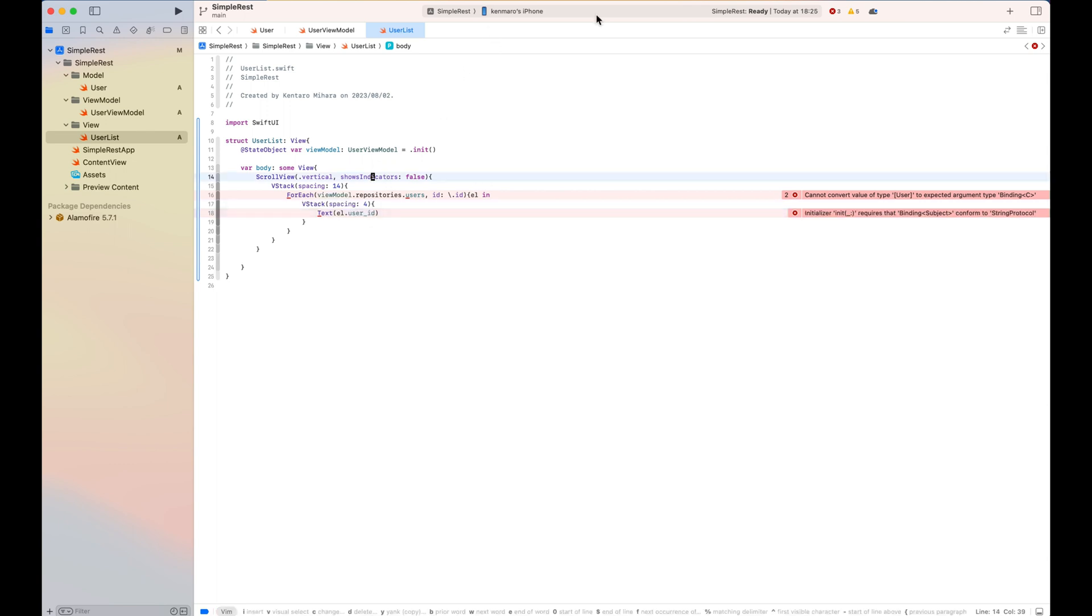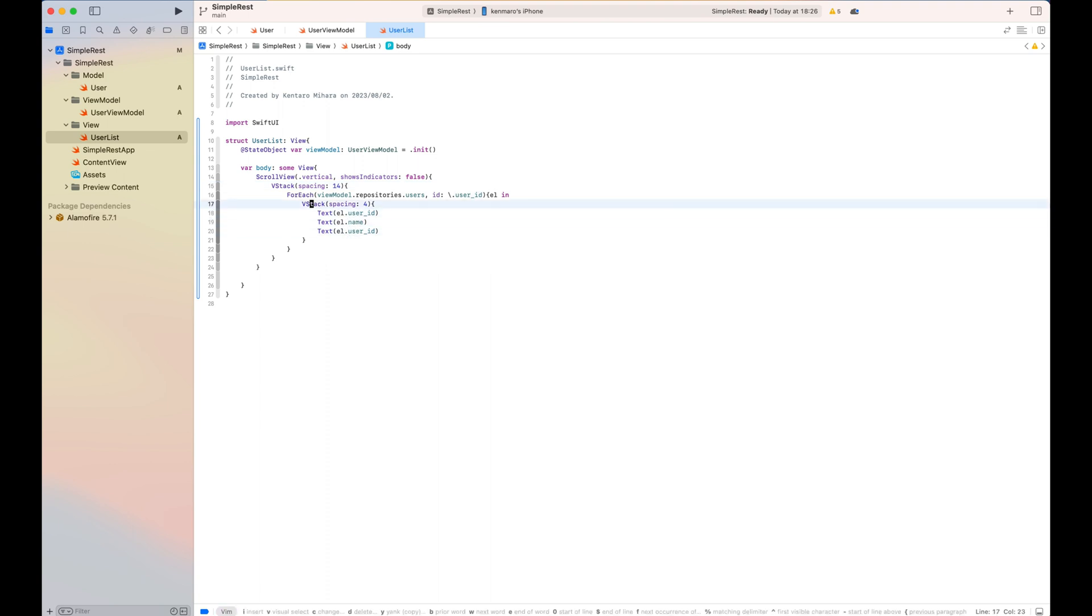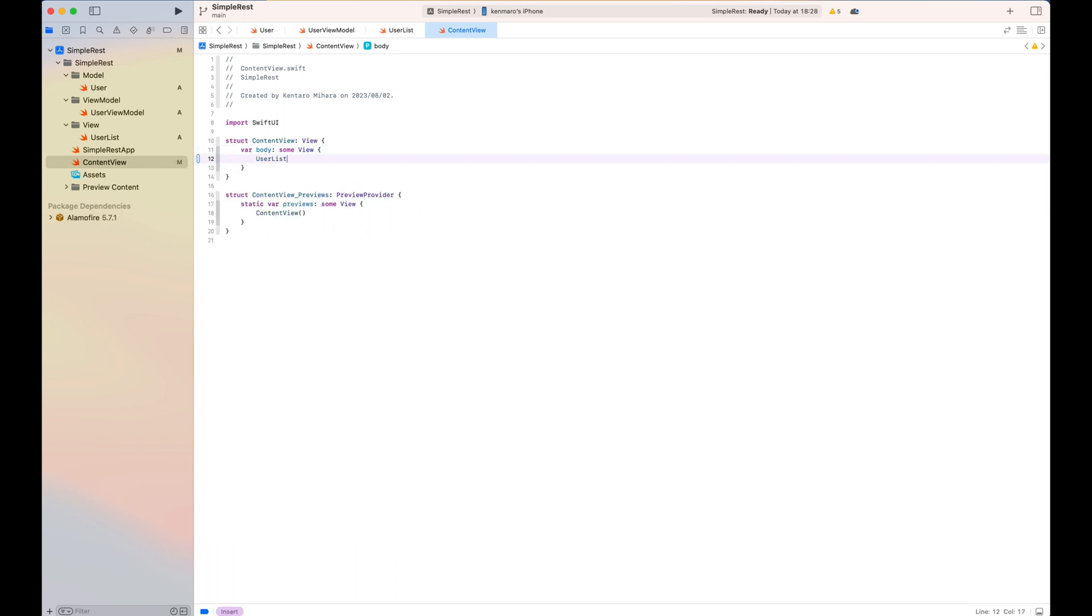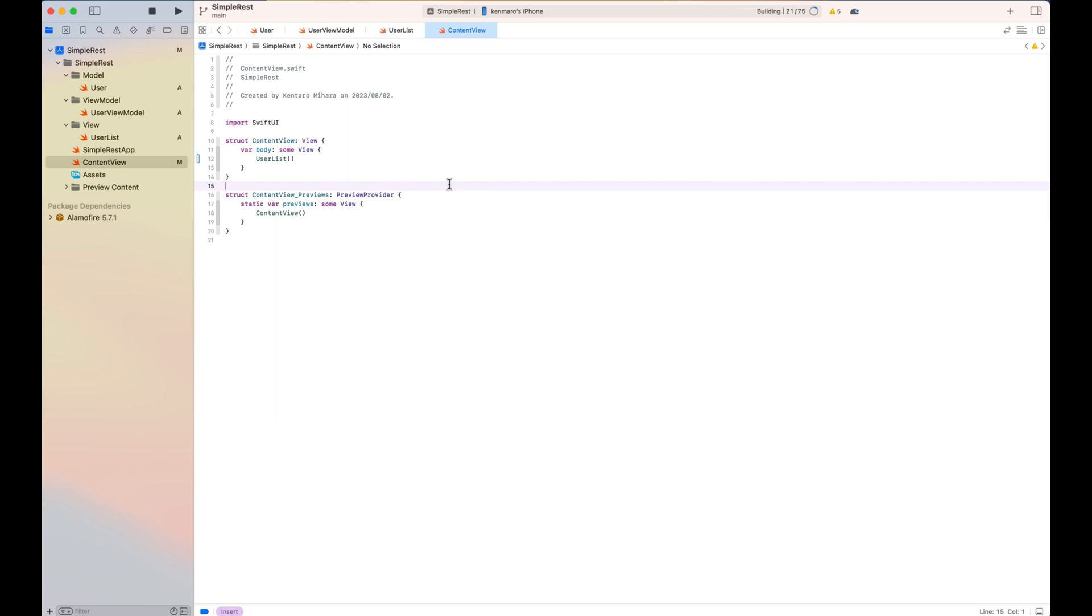And so each user will show the result. And content view, of course, user list as a main screen. Once you build the project, if it's successful, you will see the user is shown as a list in your mobile app.